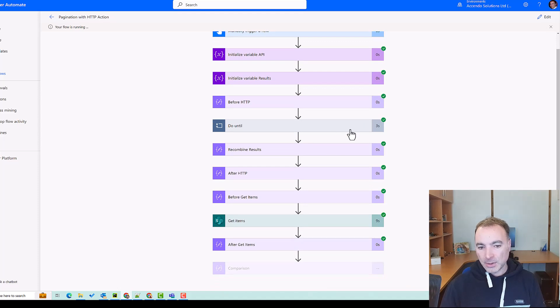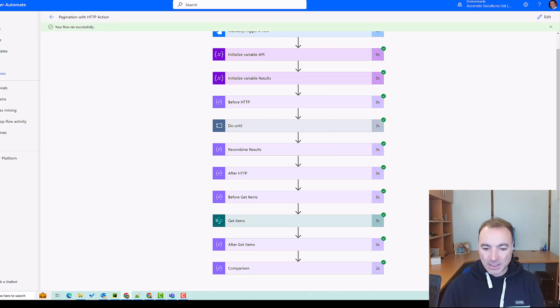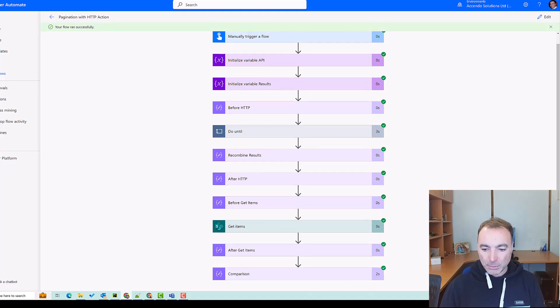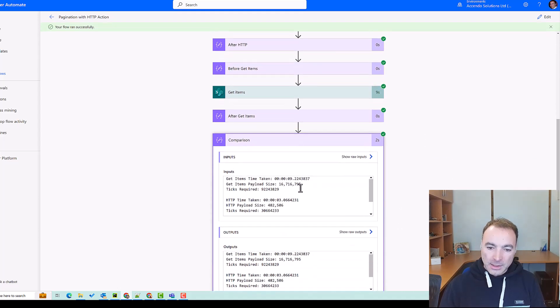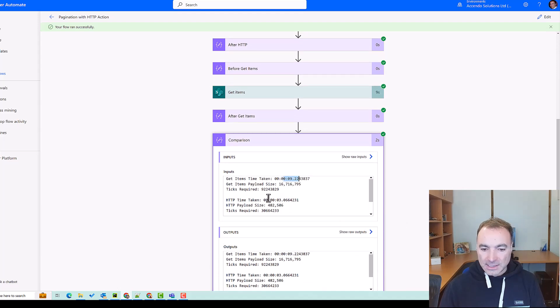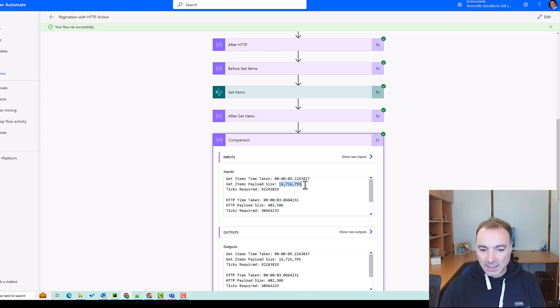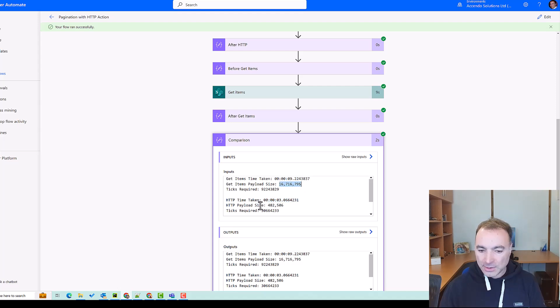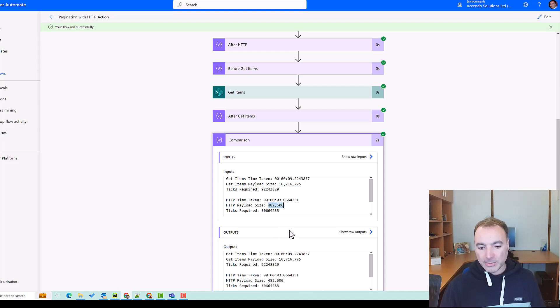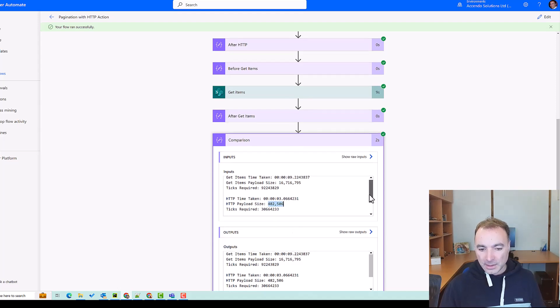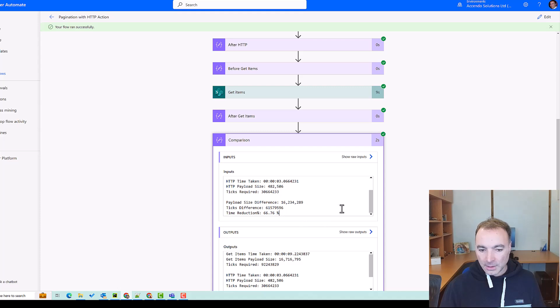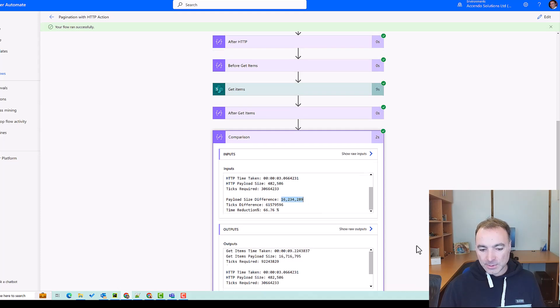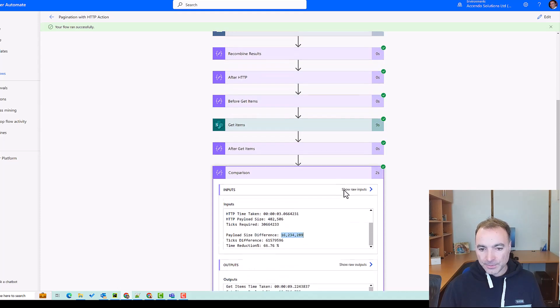So in this case because the number of records was more, we can see the difference in speed is becoming more apparent. So the get items took nine seconds, just over nine seconds, and the HTTP method took three seconds. Here we've got a character length of 16 million or closer to 17 million and here we've only got half a million. So you can see the time reduction was about 66 percent and the payload size difference was obviously huge.